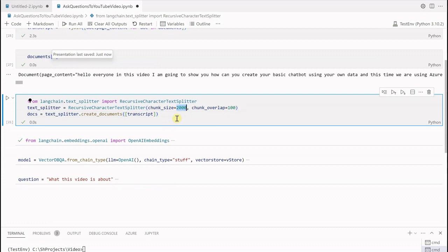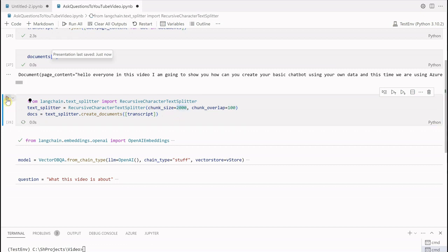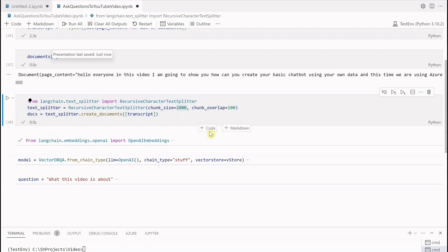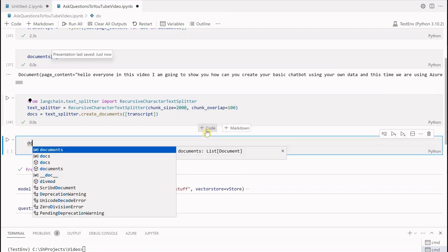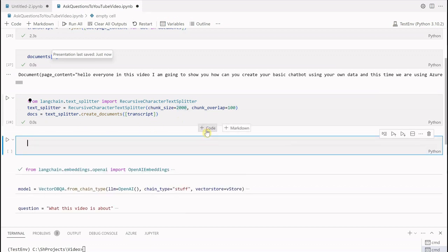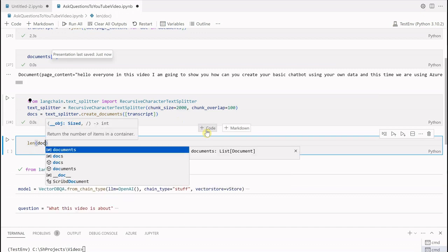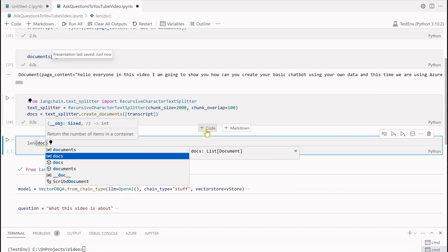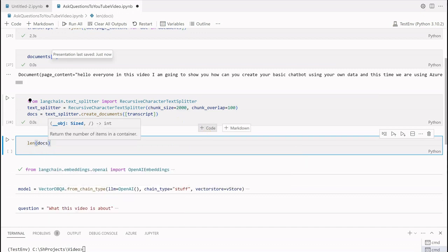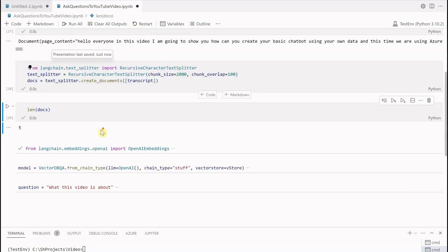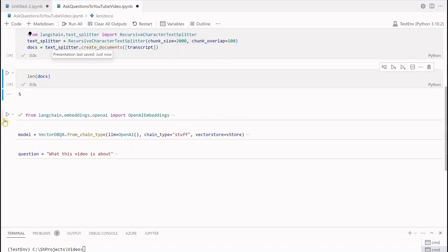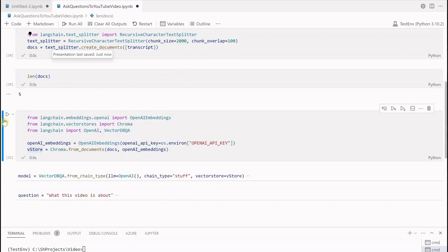Here the chunk size I am taking is 2000 and taking the overlap of 100 so that I do not miss anything. It's done. If you want we can quickly check how many docs are generated. There are five total documents which were generated out of one single YouTube video.